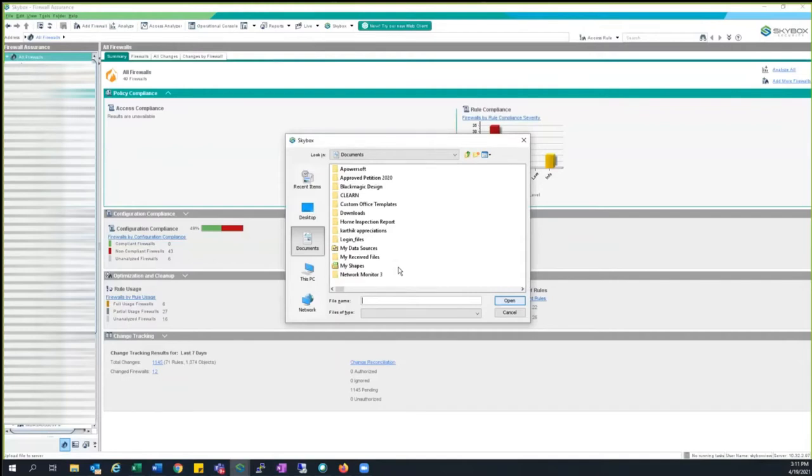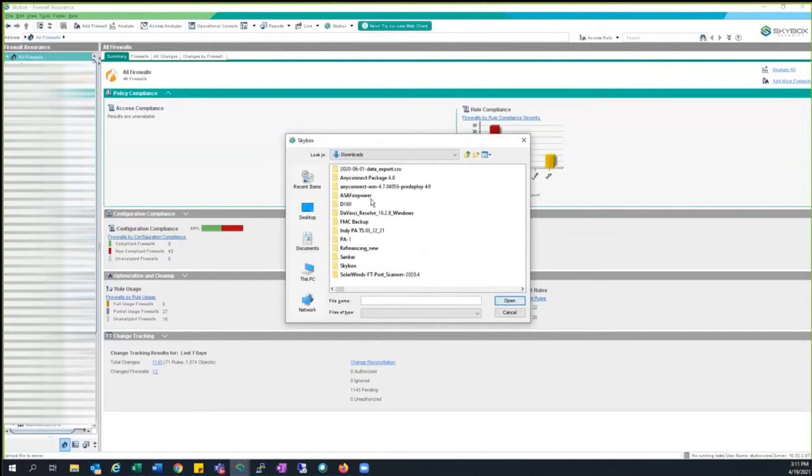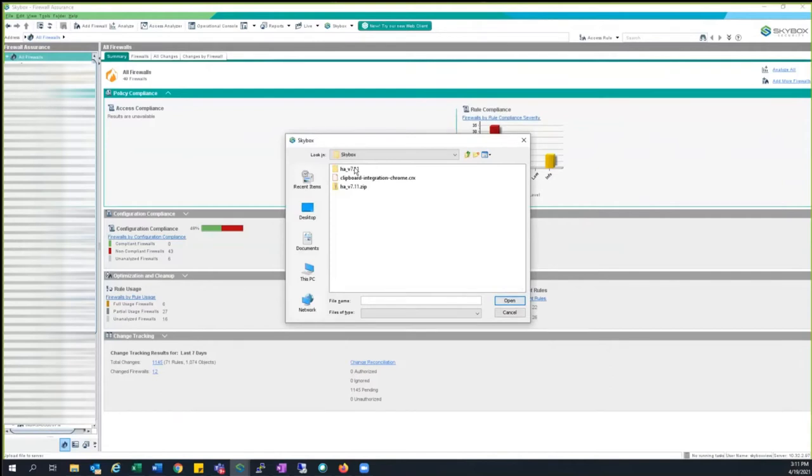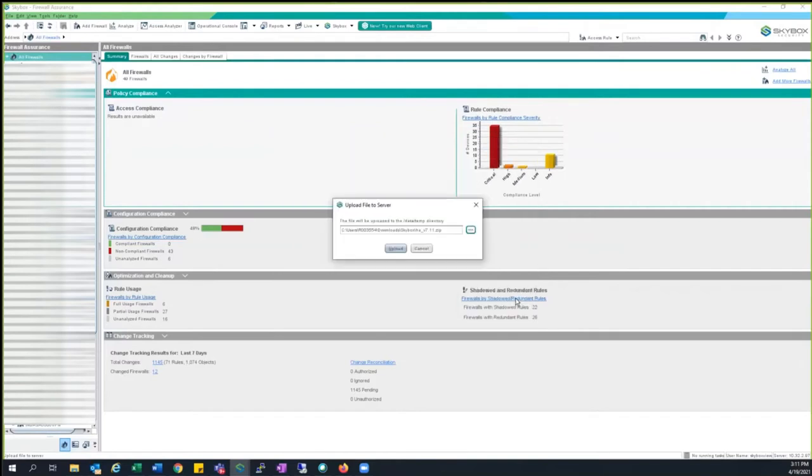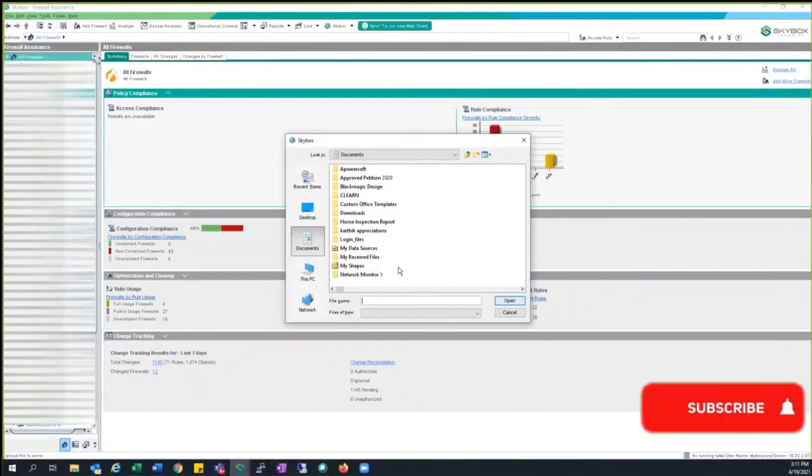Please select the file which is kept in your machine after you download from the Google Drive. You will not need to unzip it. You need to upload the folder as it is, meaning with a zip format itself. The file is now uploaded.